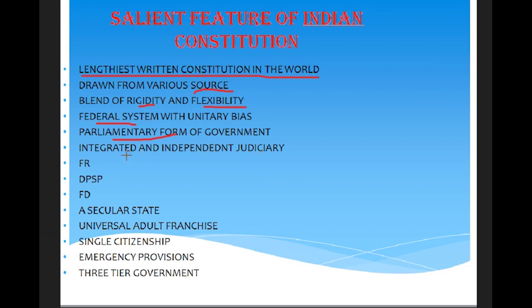Another feature is an integrated and independent judiciary. We have the Supreme Court as the apex court for the country, and for each state we have High Courts. These High Courts are also provided with independent power.